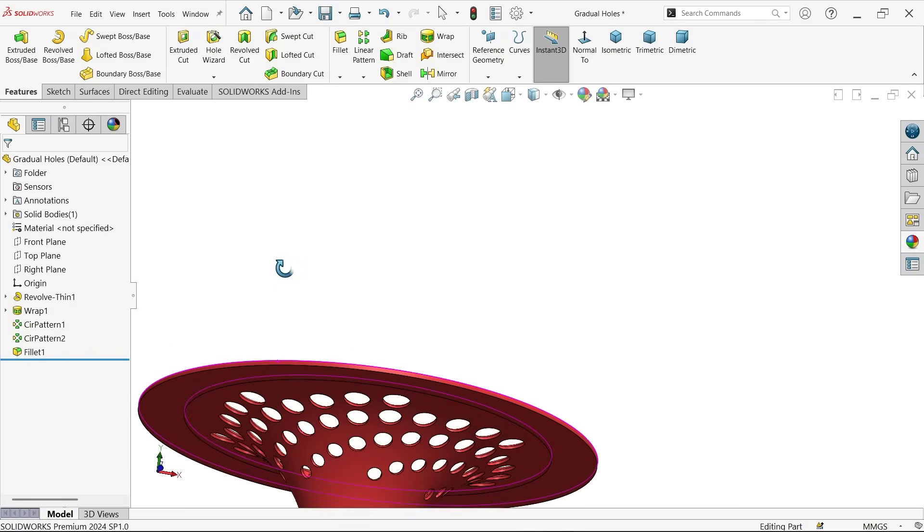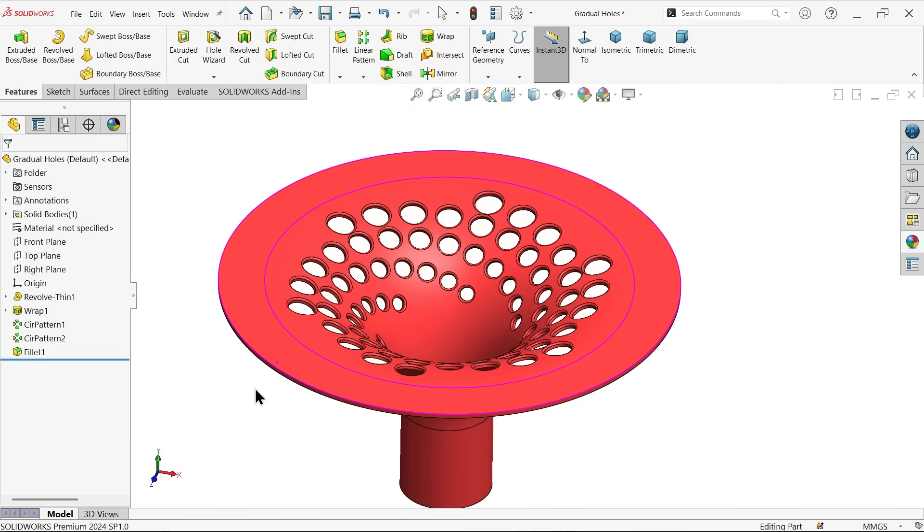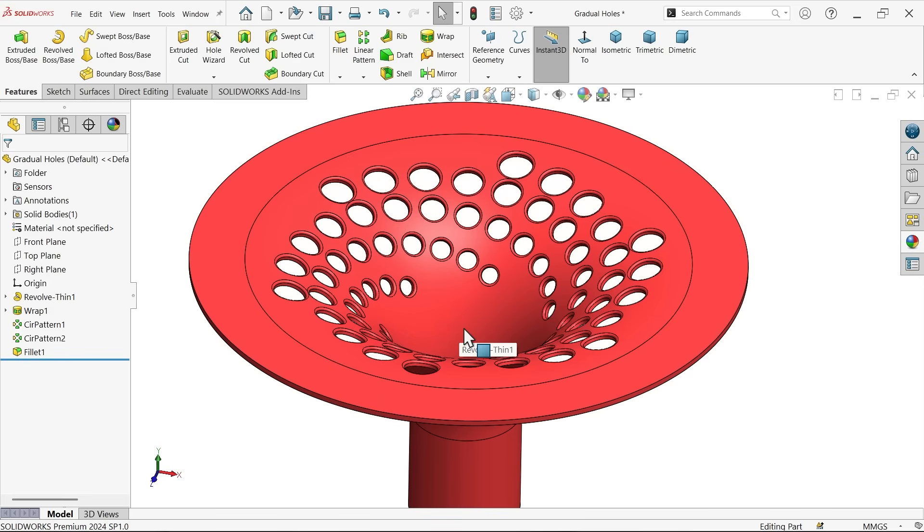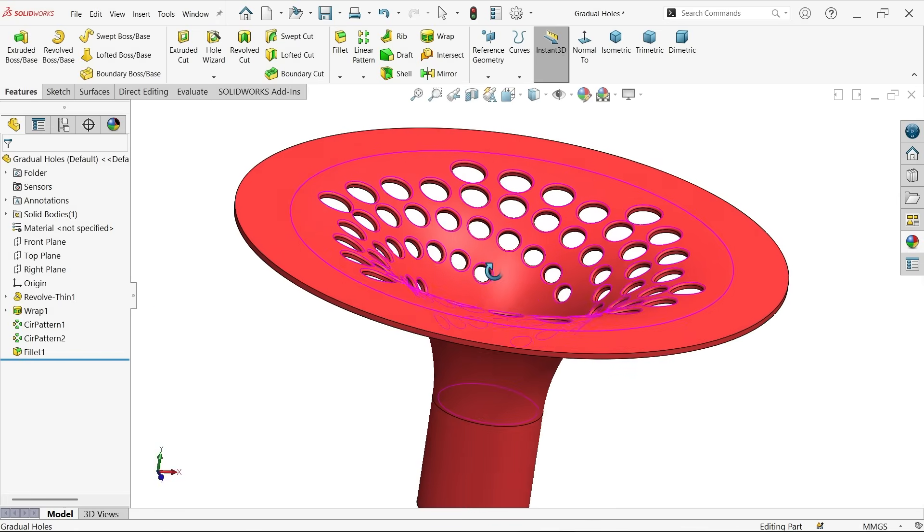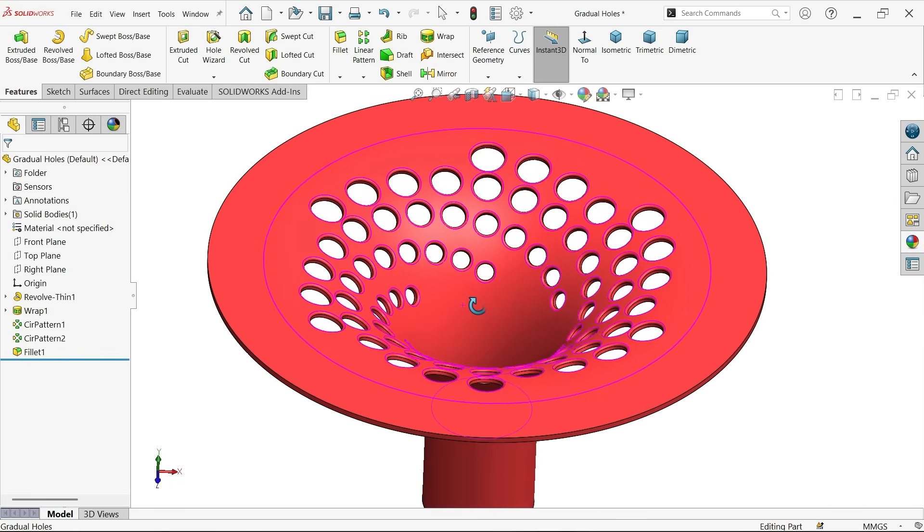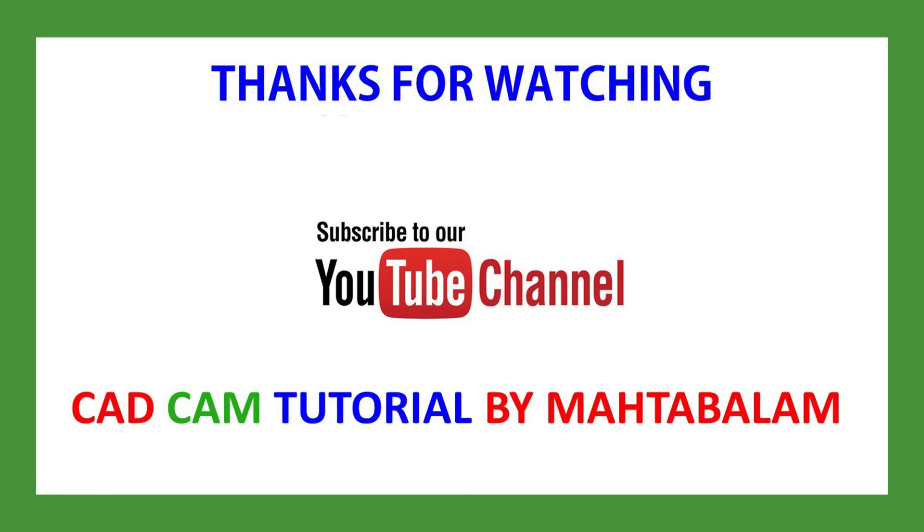Don't forget to share and like our video and please subscribe our channel for more video and more projects in SolidWorks. Thank you.